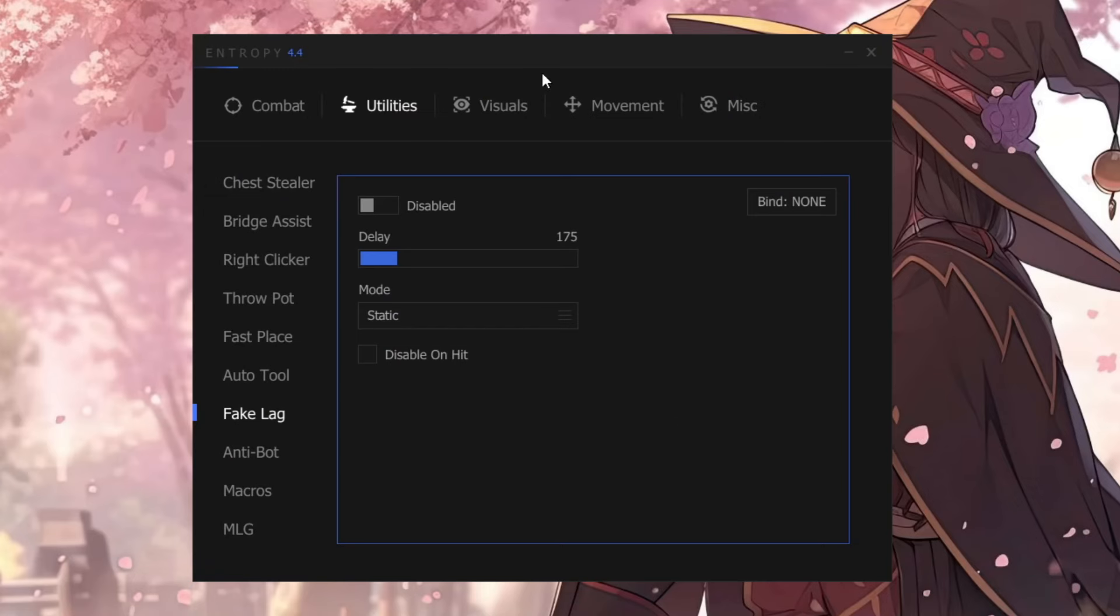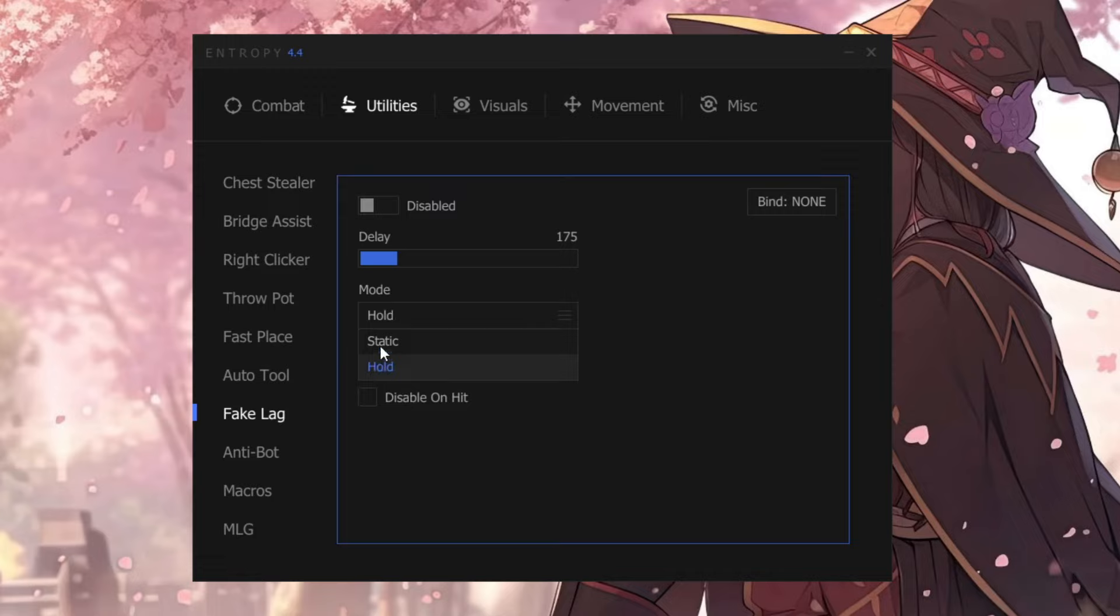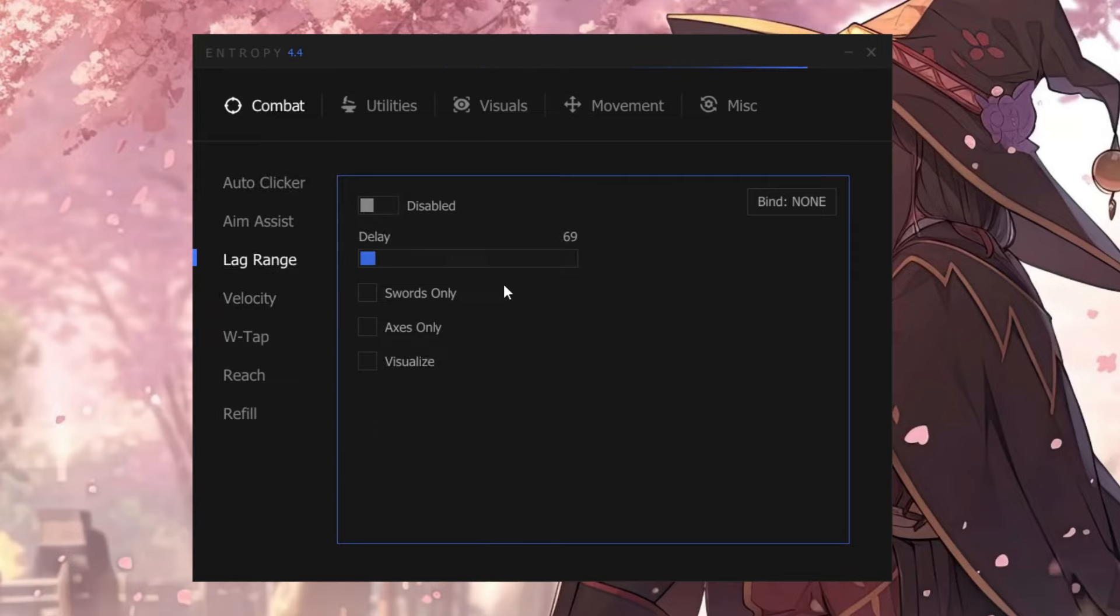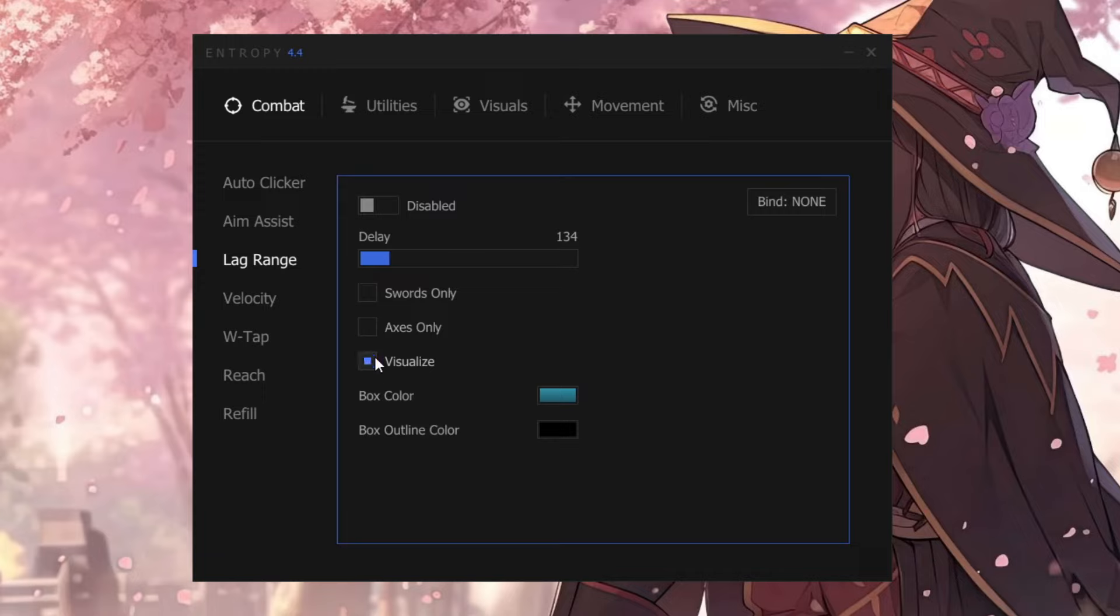It has the Leg Range module and the FakeLag module. The Leg Range module basically works like Vape's Dynamic Mode FakeLag. A bit different than other clients is that you can toggle FakeLag and Leg Range at once.